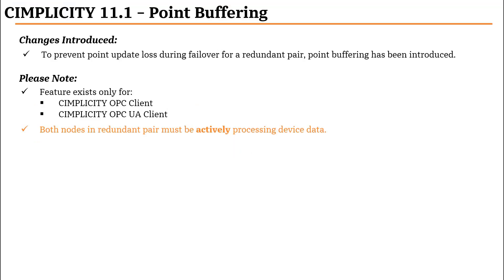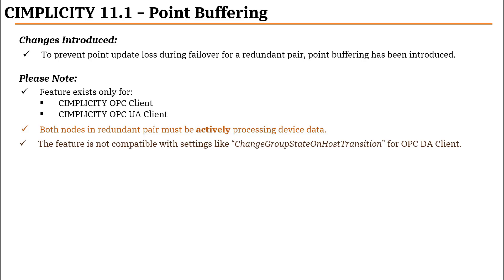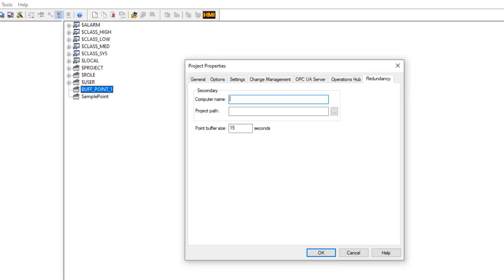Both nodes in the redundant pair must be actively processing the device data. However, this feature is not compatible with settings like Change Group State on Host Transition for OPC DA Clients. The amount of time to buffer data, which is specified in seconds, can be configured in the Project Properties Redundant tab as shown here.